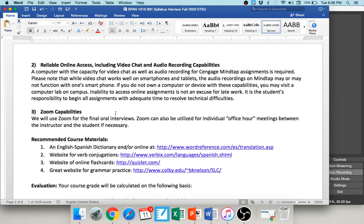You will also need Zoom capabilities, so please make sure you have access to Zoom and that it works with your device. We can use it for office hours, talking through MindTap activities together, and at the end of the semester we'll use Zoom for oral interviews.